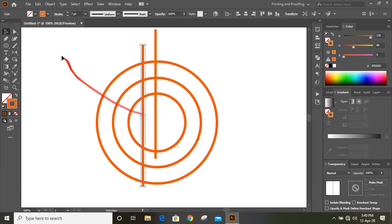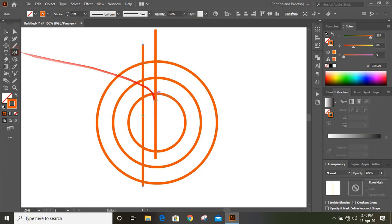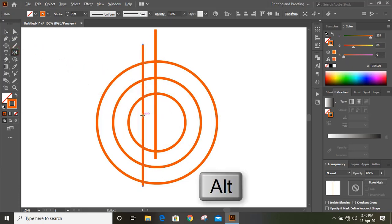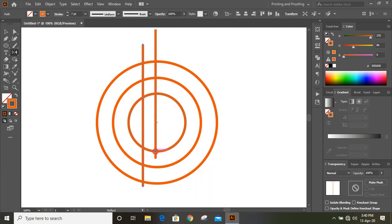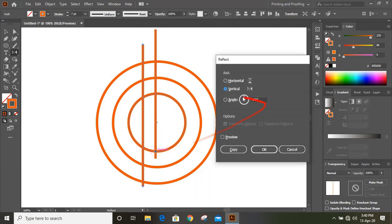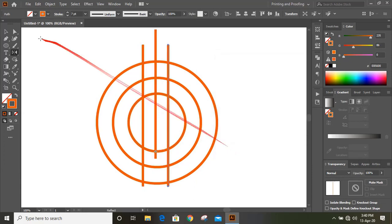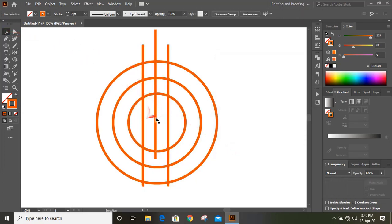Select this one. Click on reflection tool, and by pressing Alt key drag this center here at the middle and release it. And here click on vertical and copy. Now both the gaps are uniform.